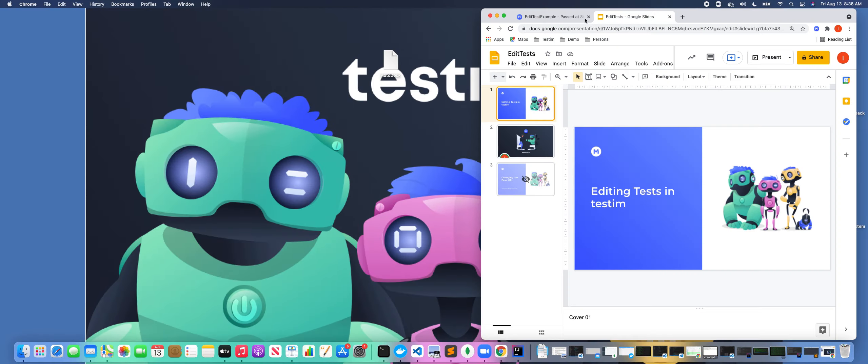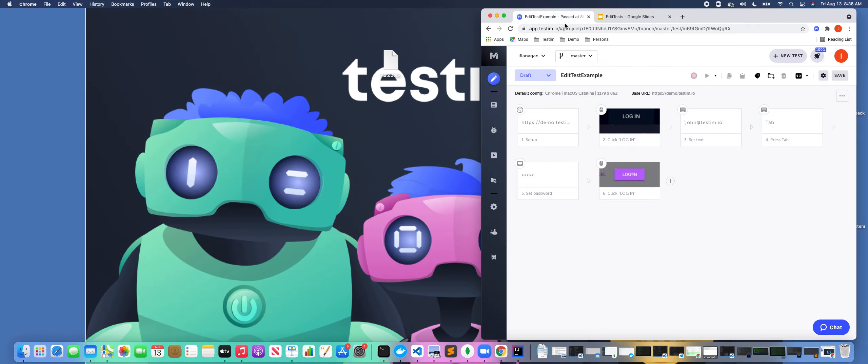So let's get started with editing. If we click over here, we're in Testim's Visual Editor, obviously as you can see, and we have a test that we've created.